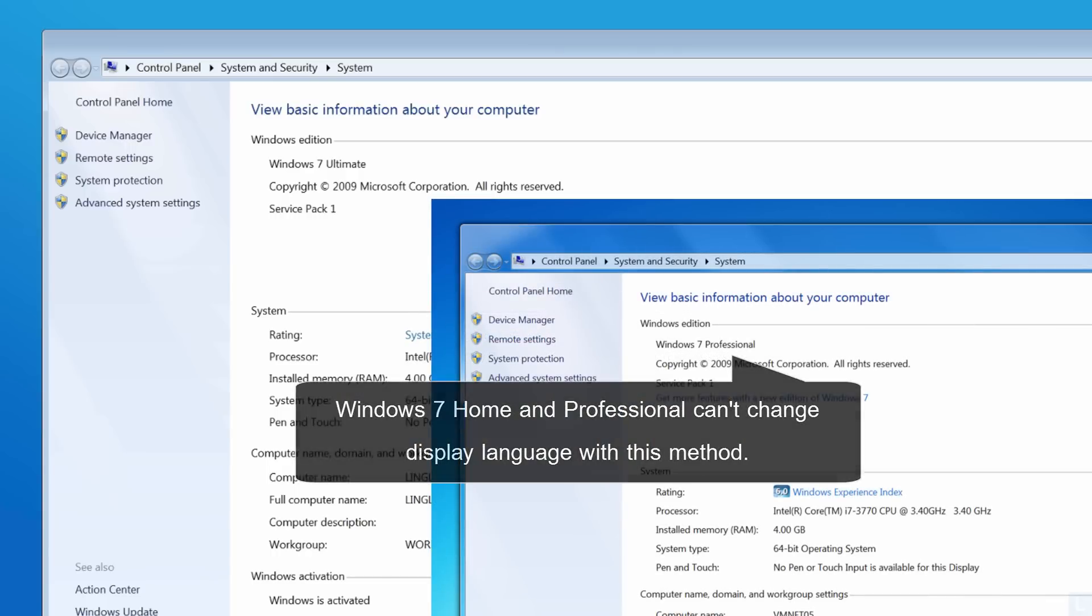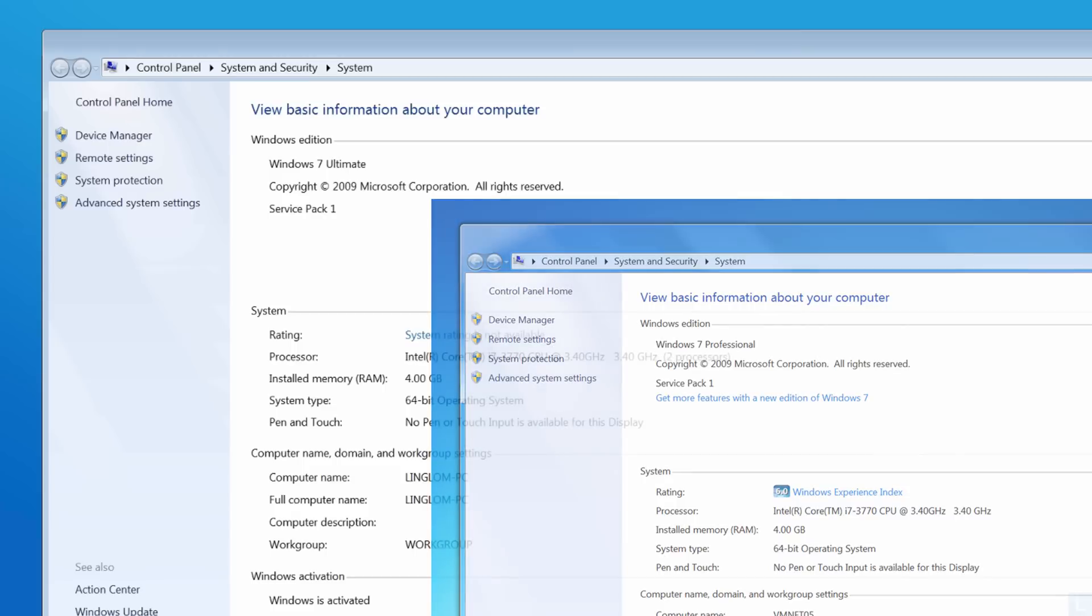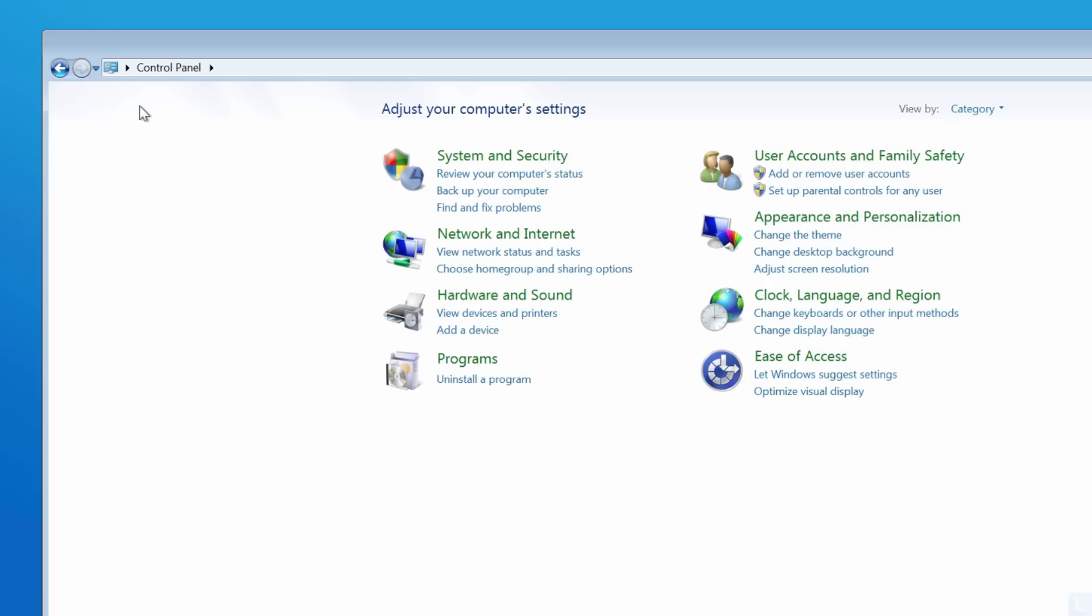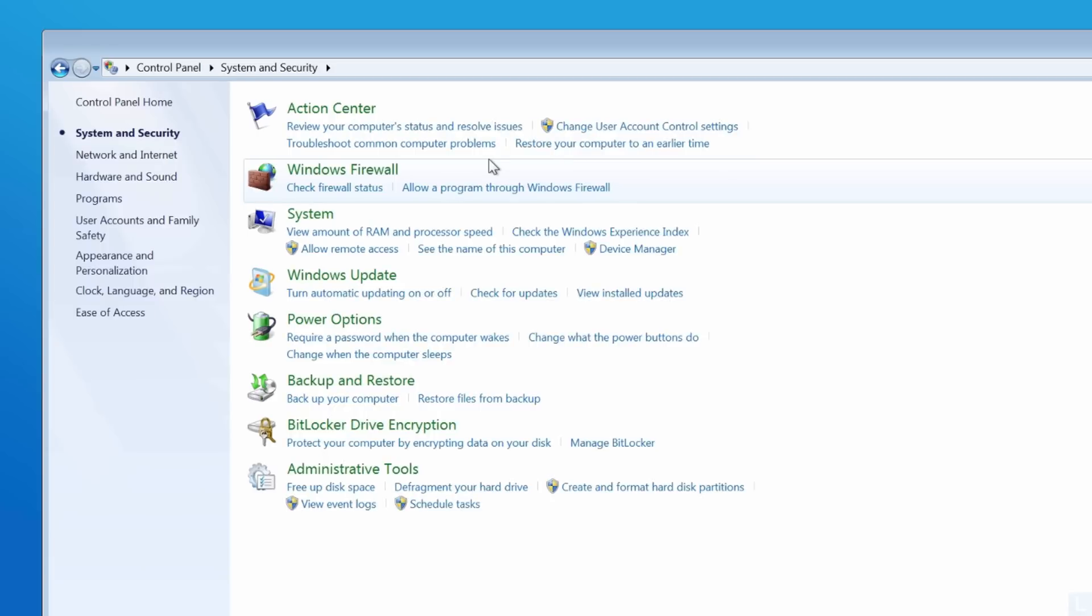First, install a language pack from Windows Update. Open Control Panel or select Control Panel Home from this screen. Select System and Security and select Windows Update.